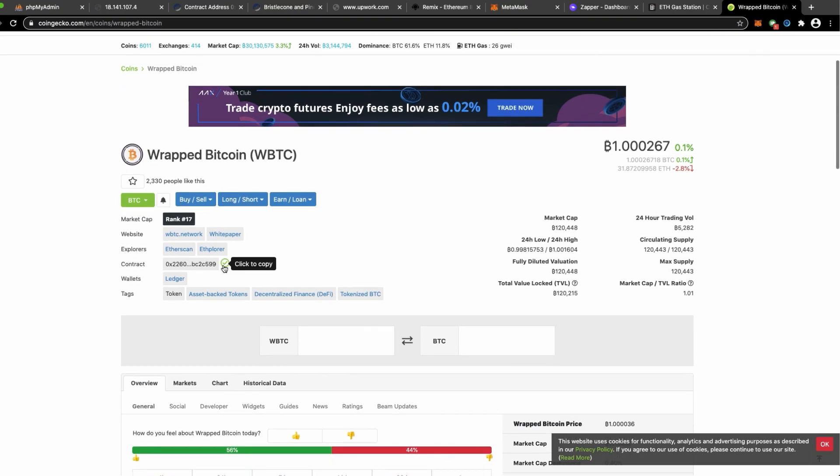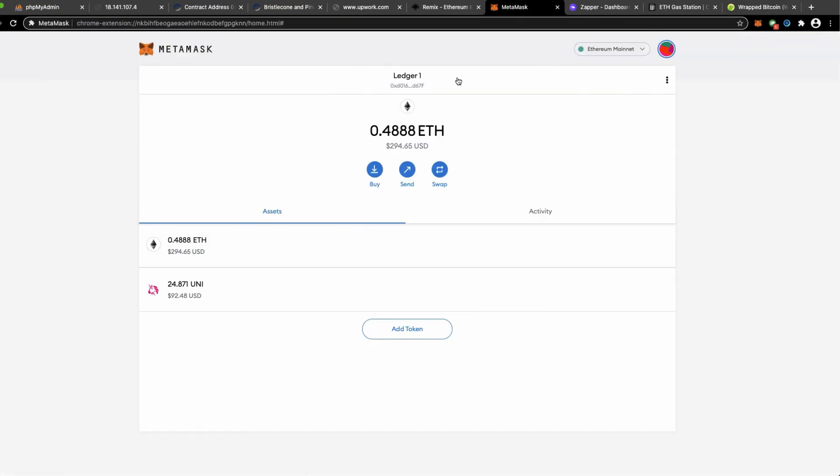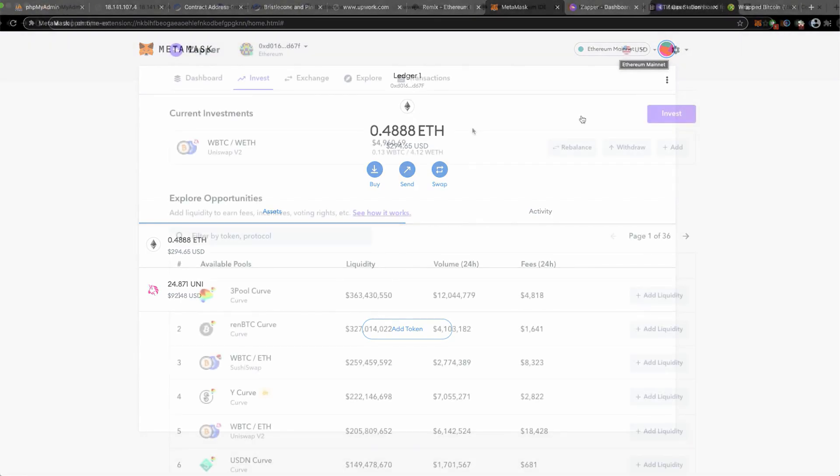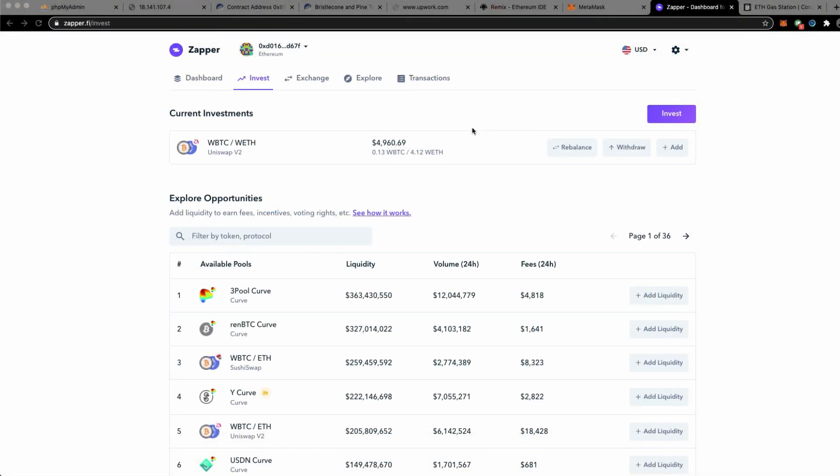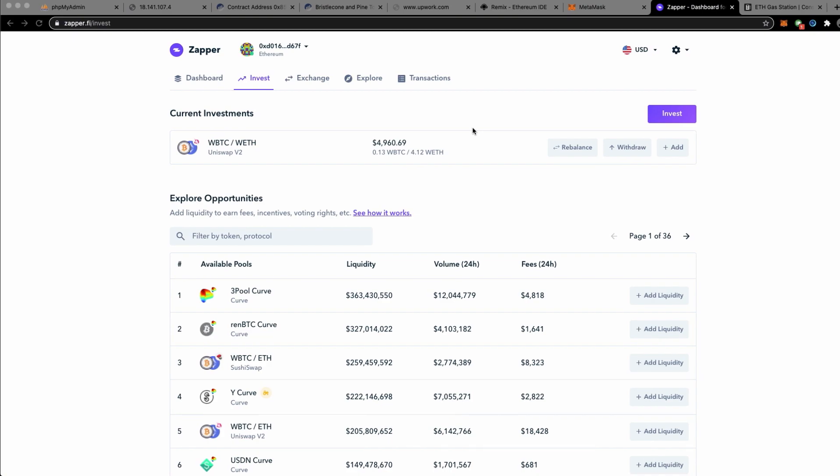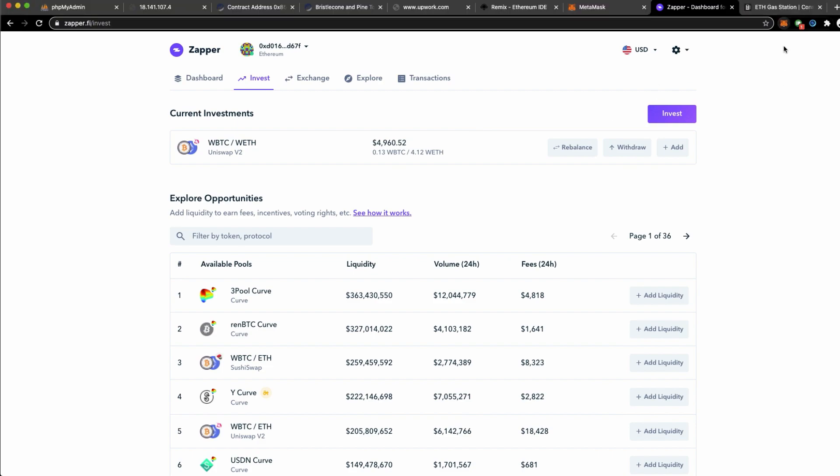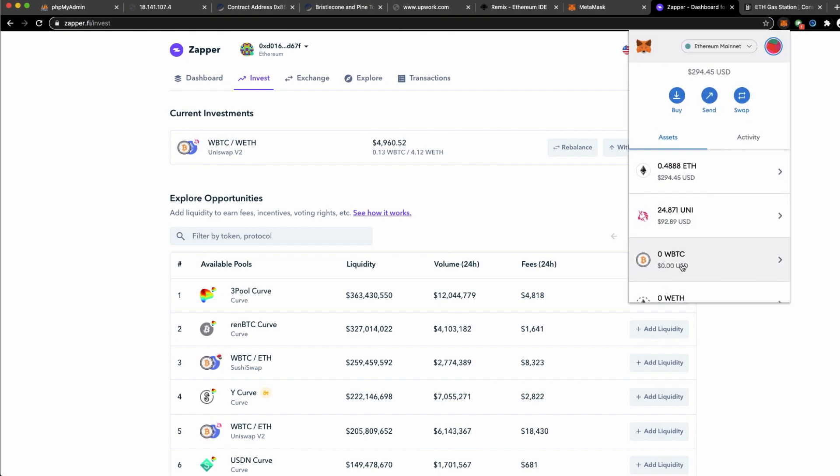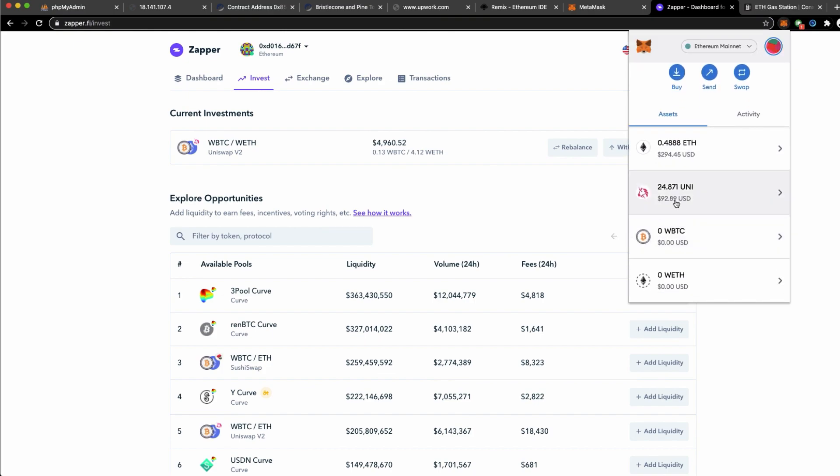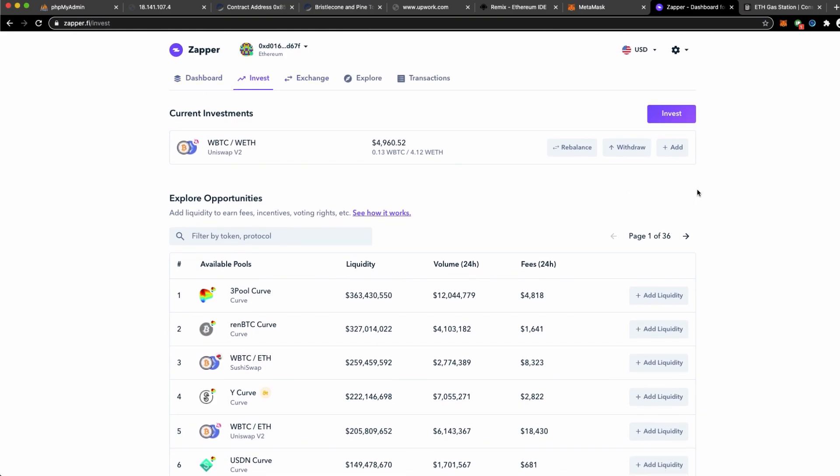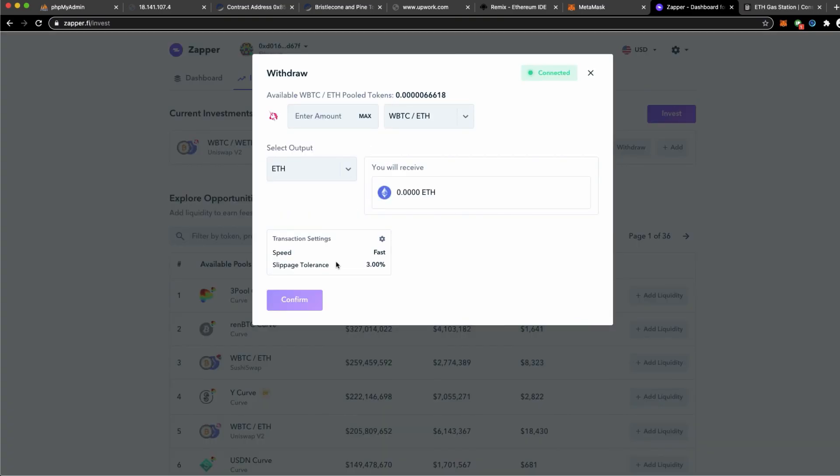MetaMask is a wallet that you need to specify the custom tokens before they will display it for you. Make sure you are in the correct blockchain network. The next step is to withdraw all the Wrapped Bitcoin and Wrapped ETH. The previous step I have only managed to claim the UNI tokens as a result. You will see that the UNI tokens balance are reflected correctly right over here.